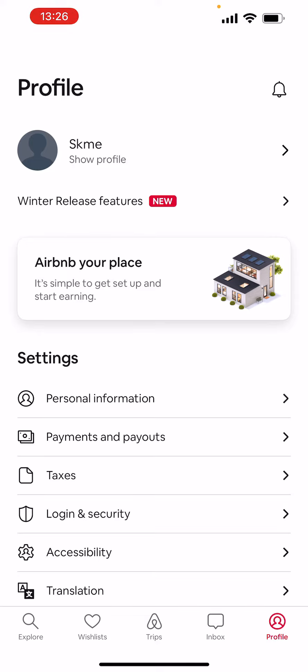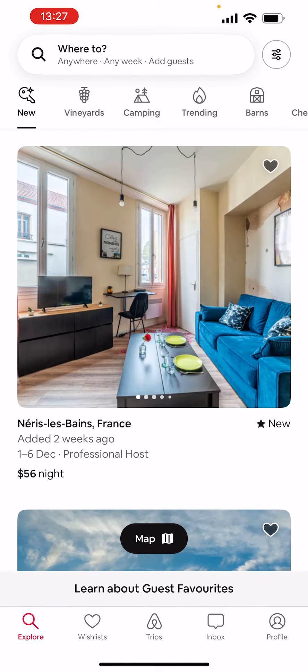As you can see, I'm in the Airbnb application right now under my profile page, but we're not gonna do anything here today. What we're gonna do is tap on that little explore button in the bottom left corner of our screen — it's a little search icon. Let's tap on that.